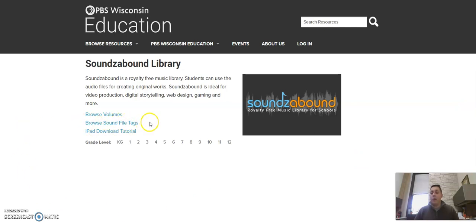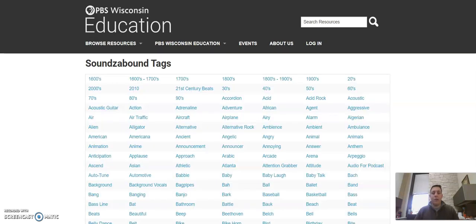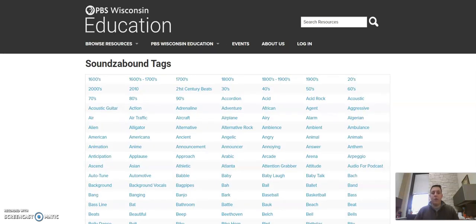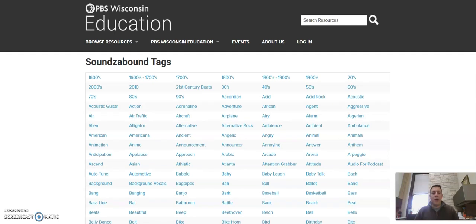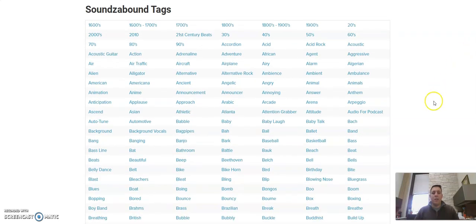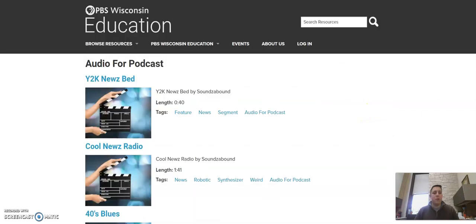Today, we want to take a look at browsing sound file tags. This is the easiest way for you to find audio that's going to be the most useful for your podcast. And there is a tag called audio for podcast.